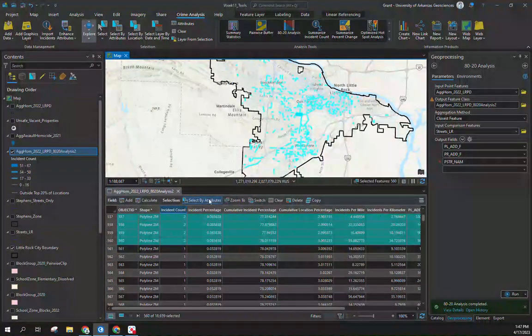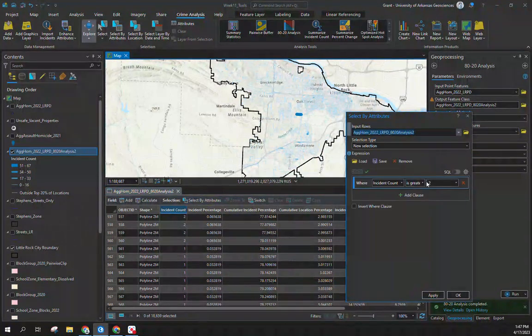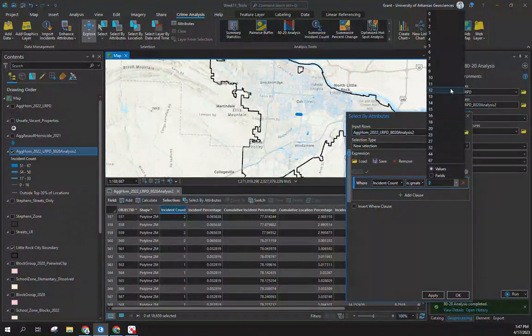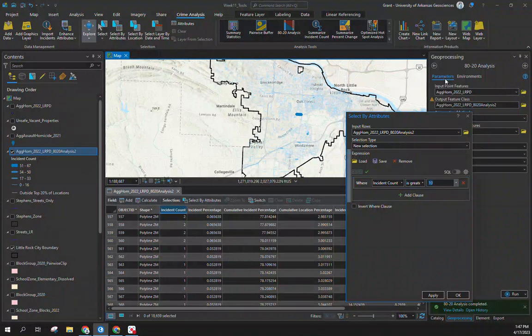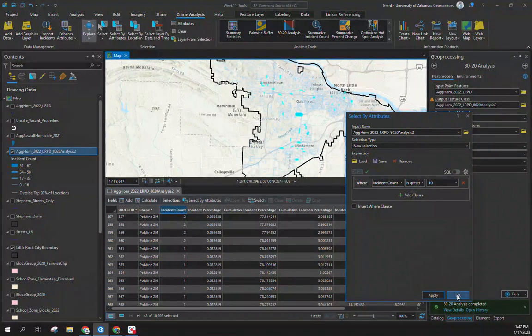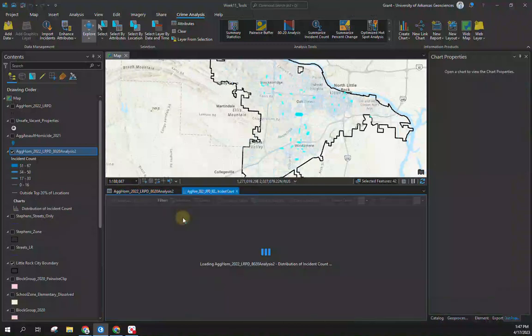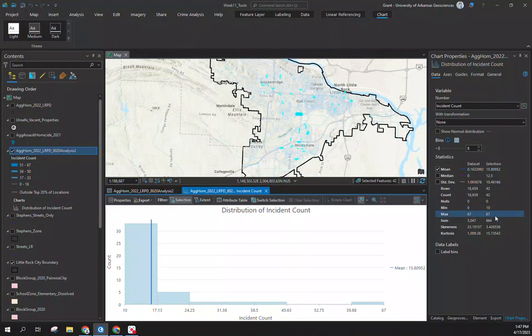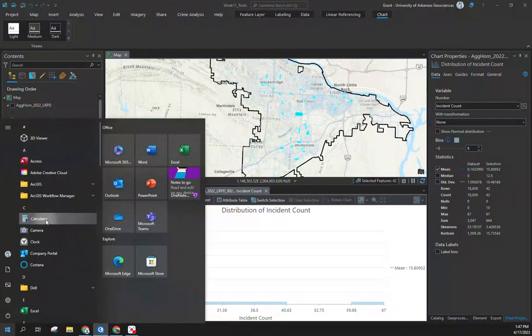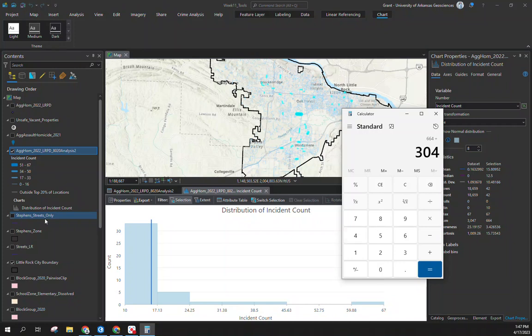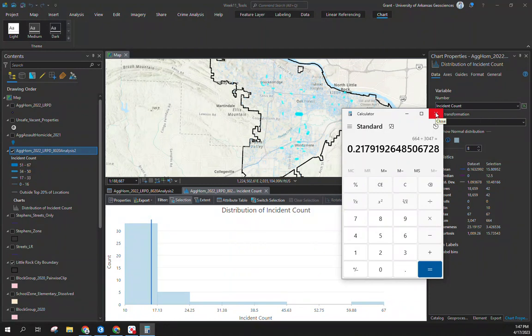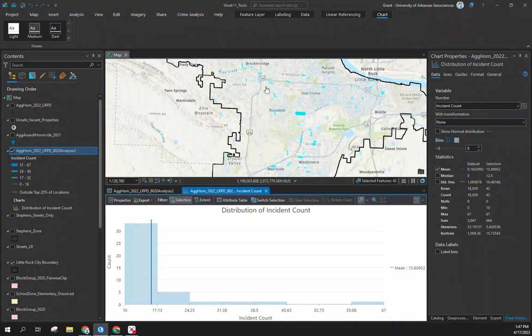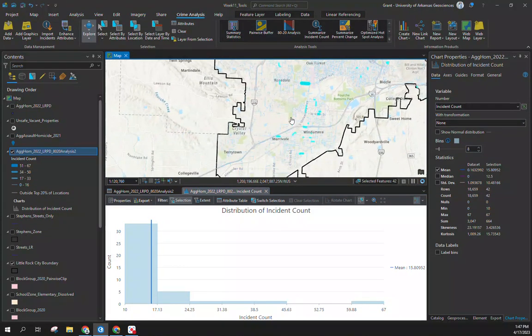Let's say we want to do another select by attribute and change it to be one of our higher ones here, let's say just 10, so we know there's at least 10 on those. We have 42 streets selected. I'm going to hit statistics and on those 42 street segments we'll see we have 664 divided by 3047. We have 22% of the violence located on 42 street segments. We have a subset of streets that we know have high volumes of crime occurring on them.